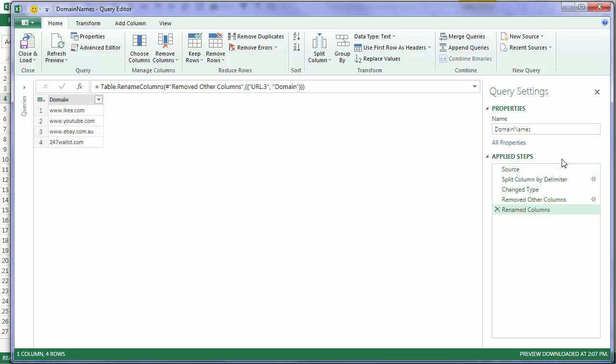Now notice here in the Applied Steps list, I've got a list of all the steps I took to get to this point. And Power Query has recorded them, much like the Macro Recorder would record the steps you take in Excel. And that means I can reuse this query again and again, just like you would a macro.